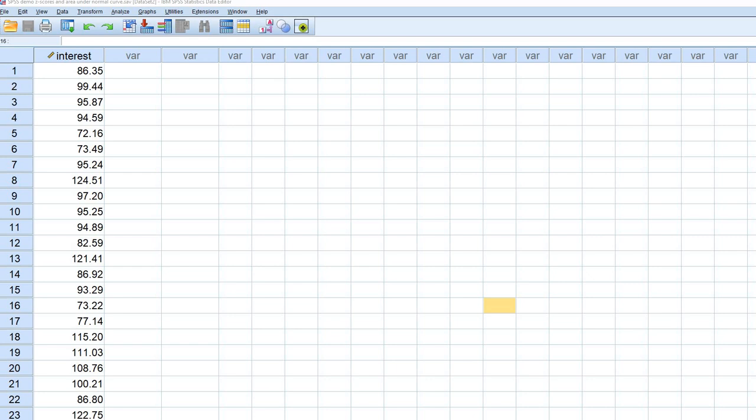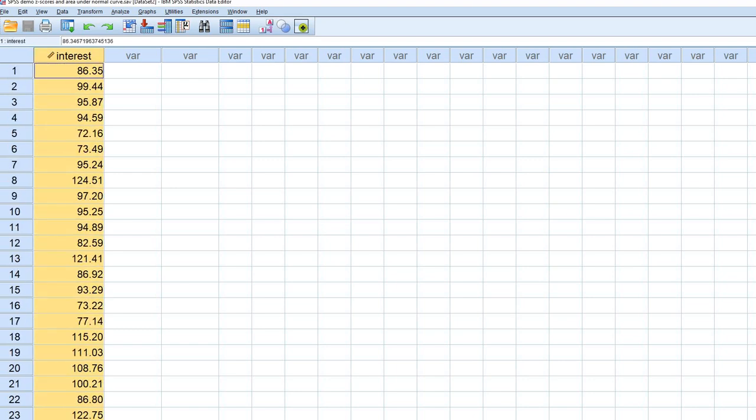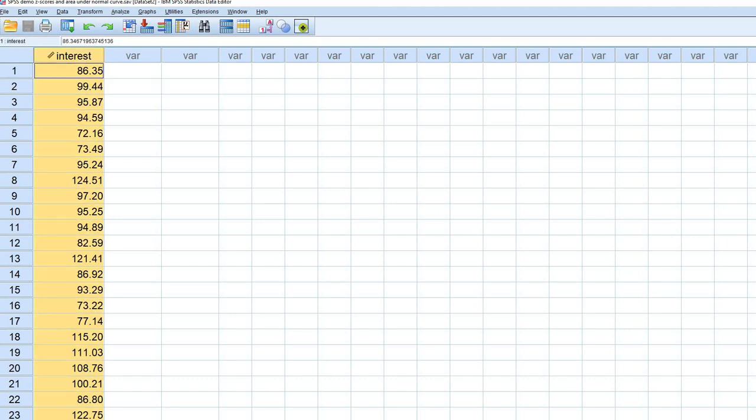We'll begin with our variable called interest, and there's actually 50 cases where we have scores on that particular variable. What I want to do is convert the original raw score variable into a z-scored variable. The z-scored variable will have a mean of zero and standard deviation of one.